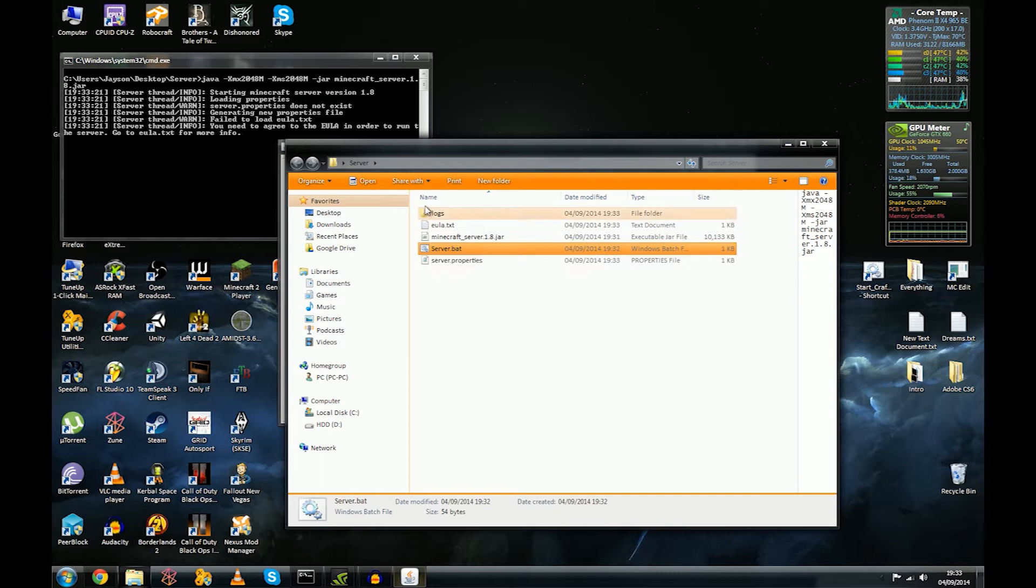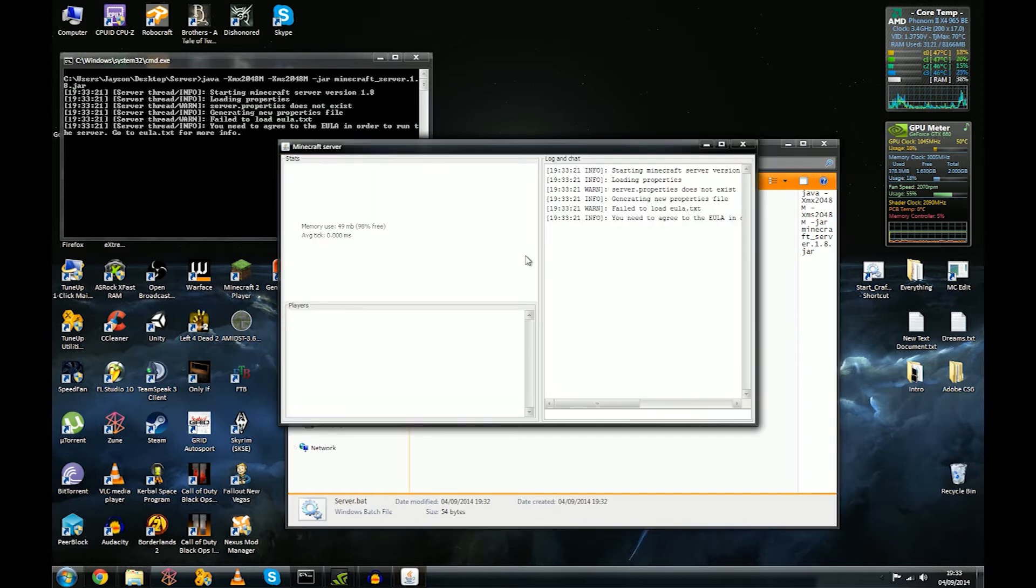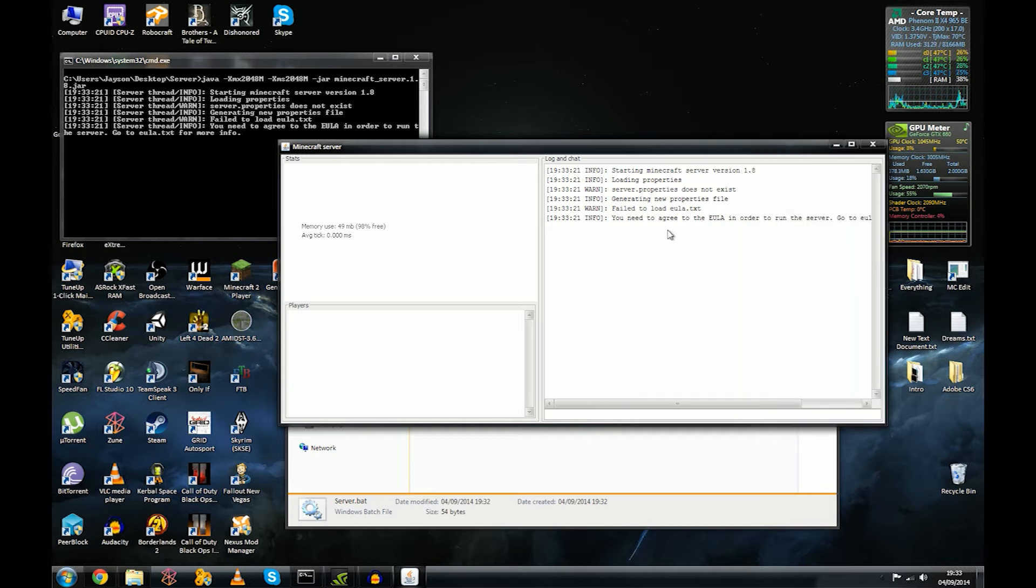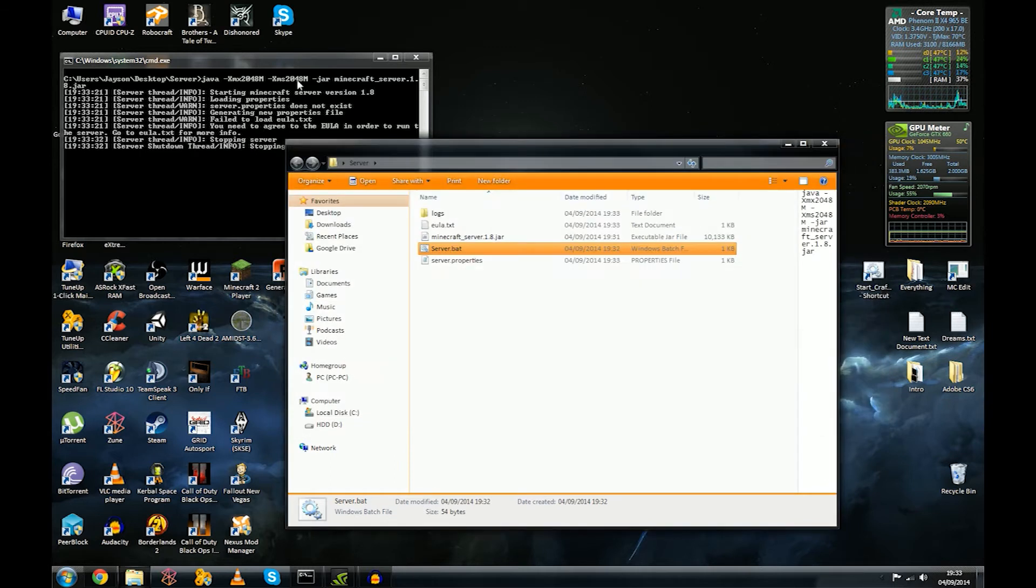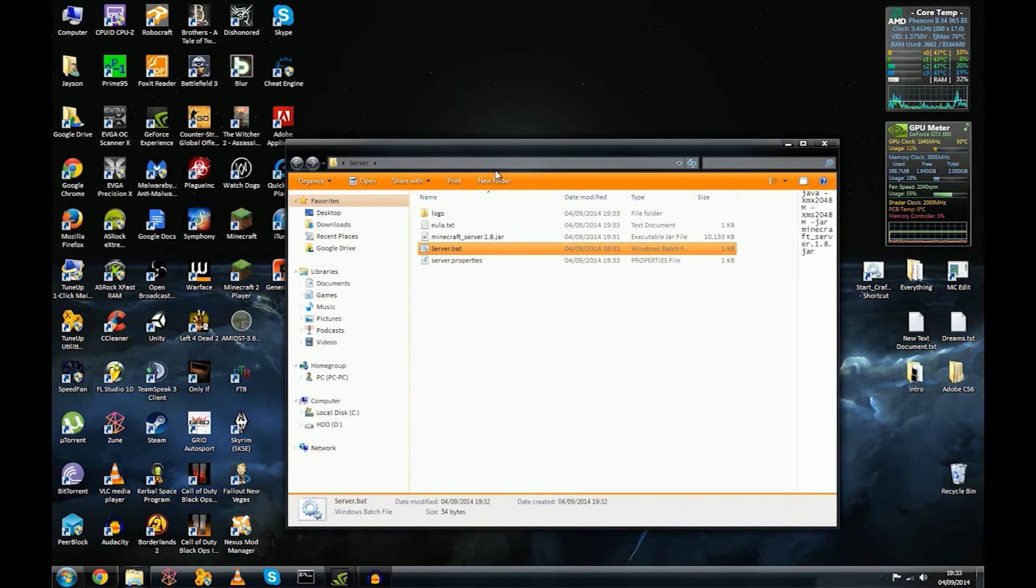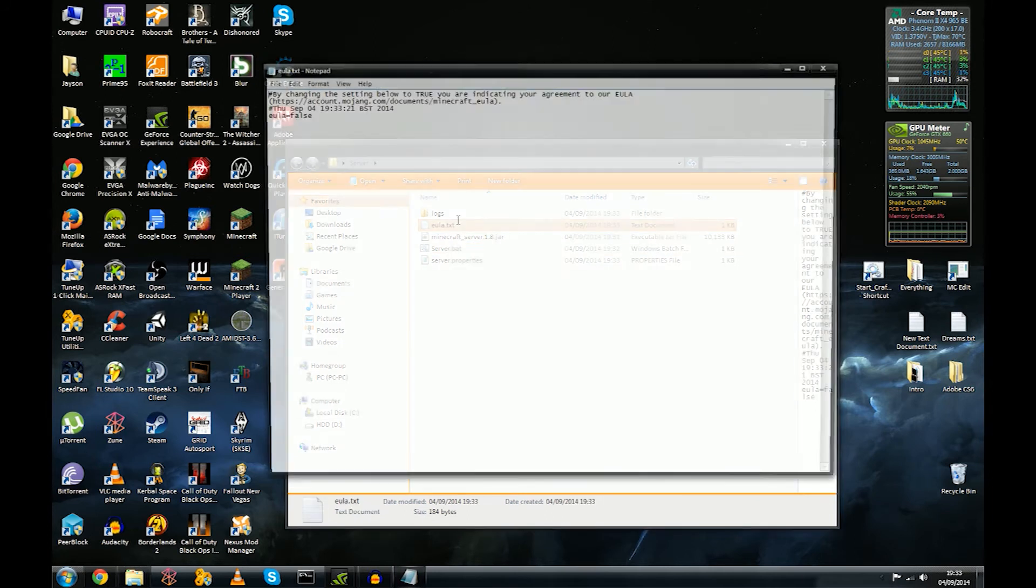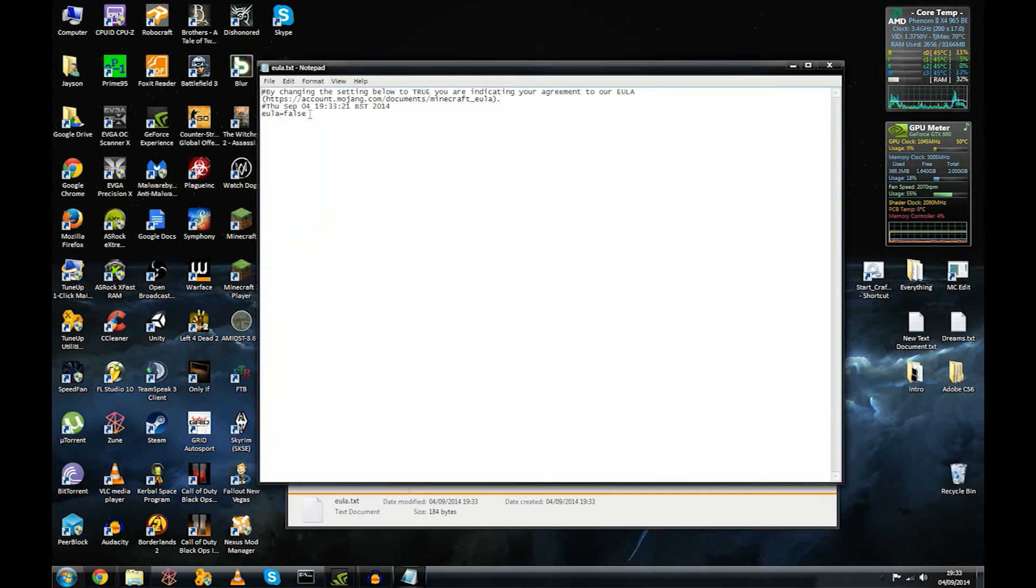What this is going to do is it's going to generate a few files, one of which we're going to have to interact with. Well, we're going to have to interact with all of them, but it's not going to do anything else until we, you know, you'll see this pops up. You'll see, yeah, it says here you need to agree to the EULA in order to run the server. Fair enough. So we're going to close the server down.